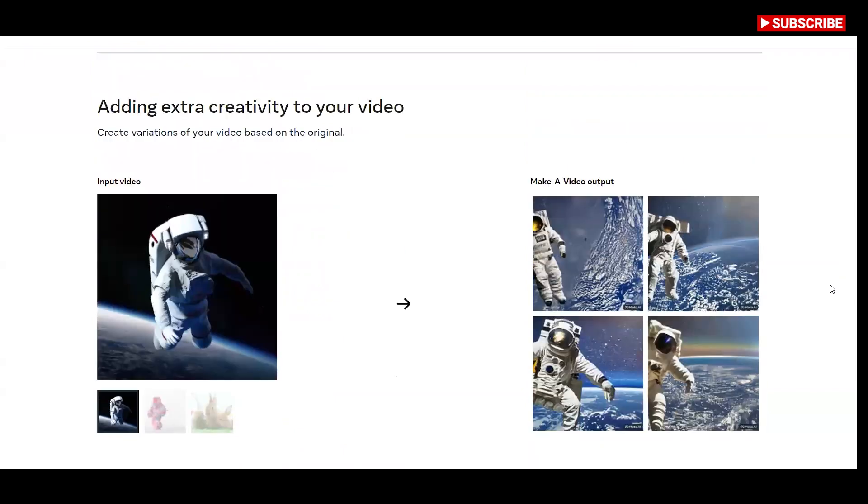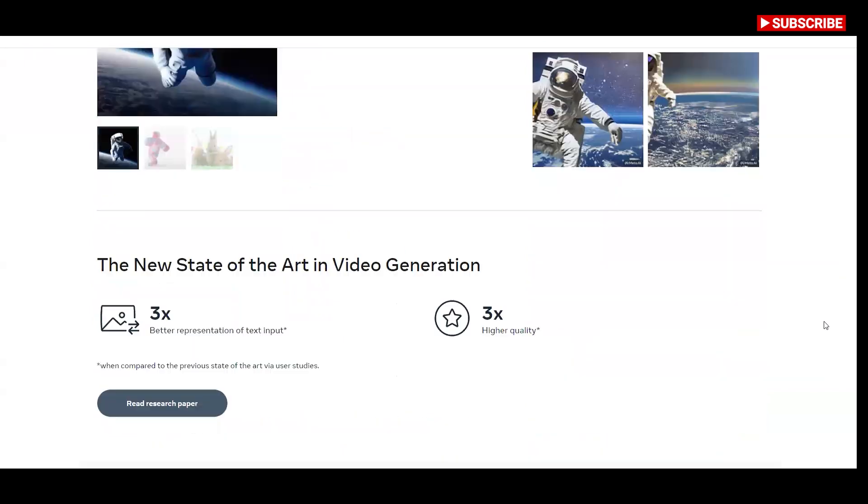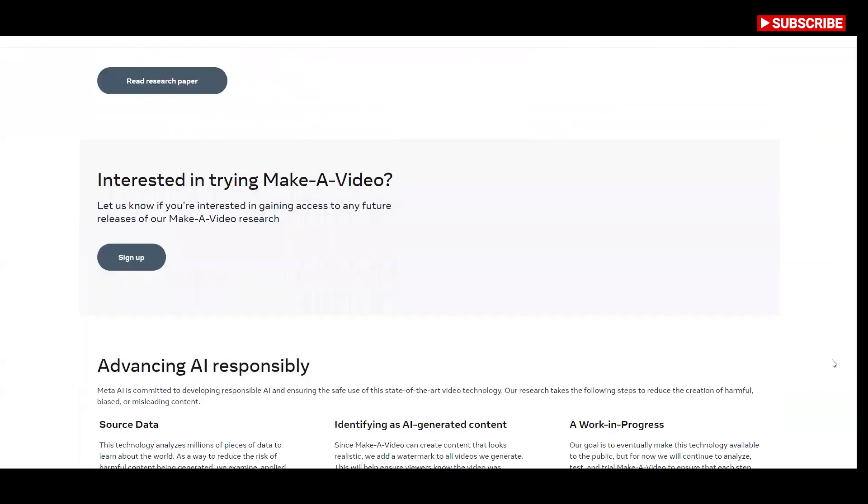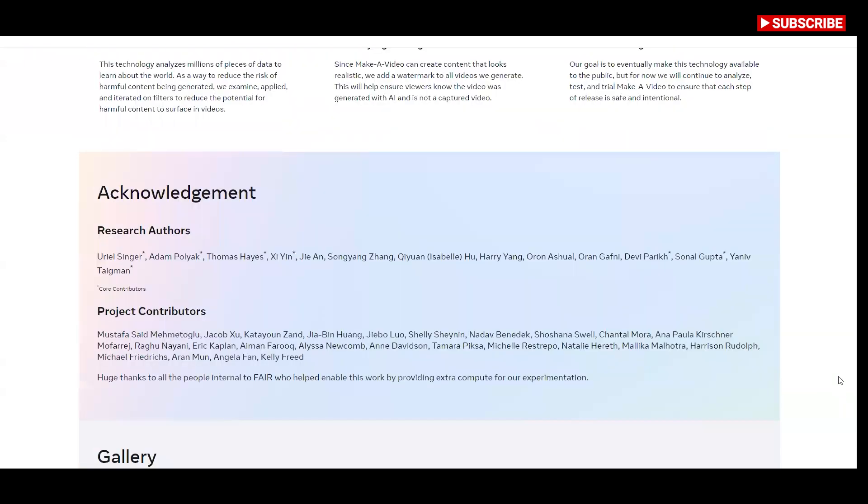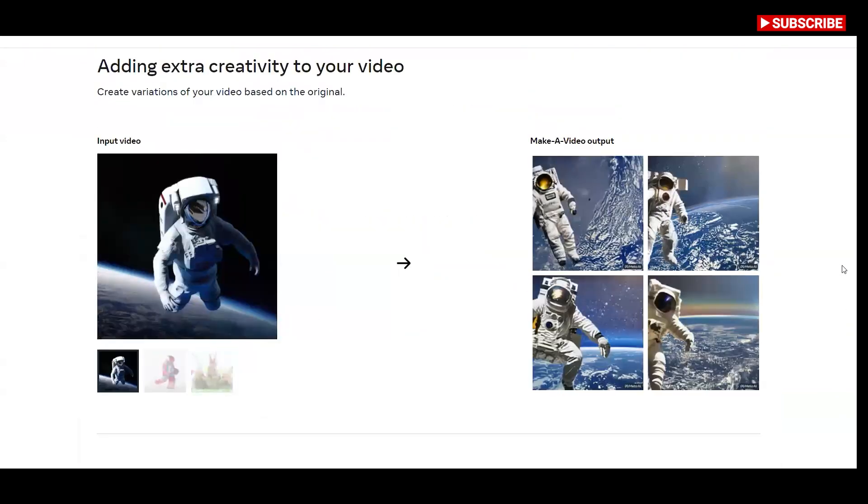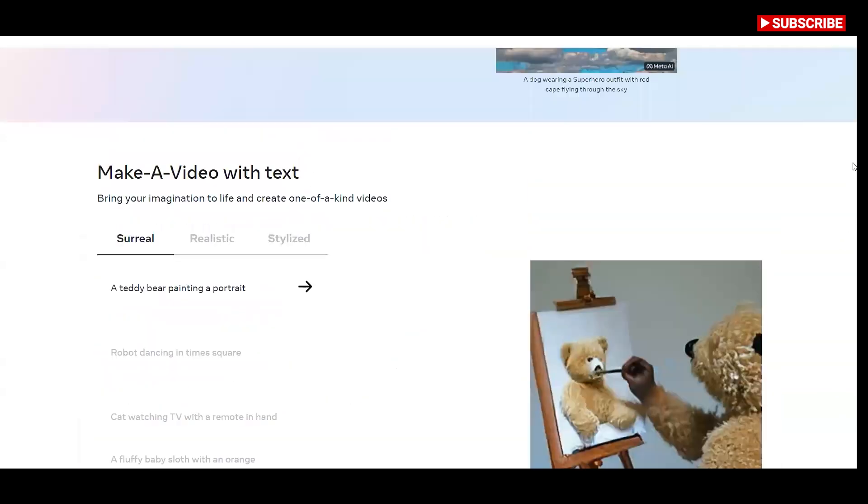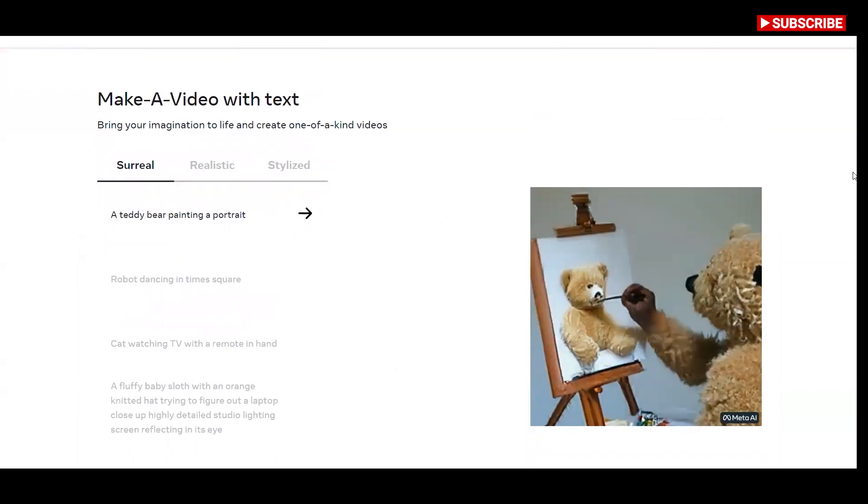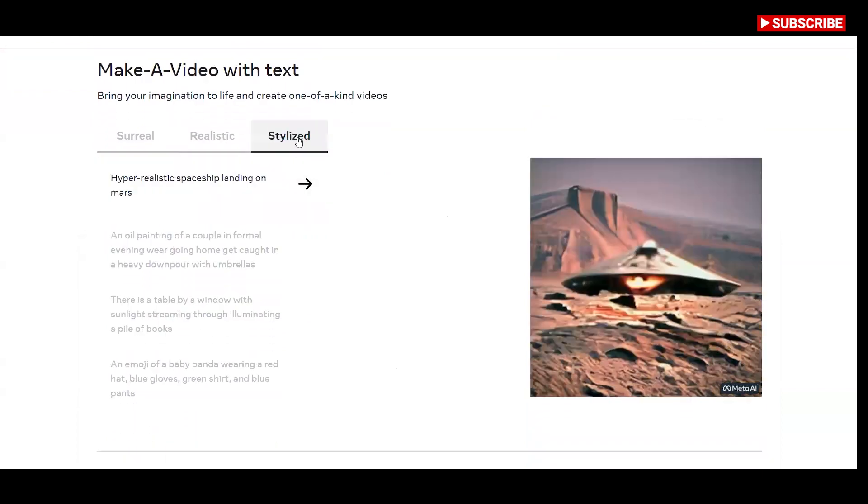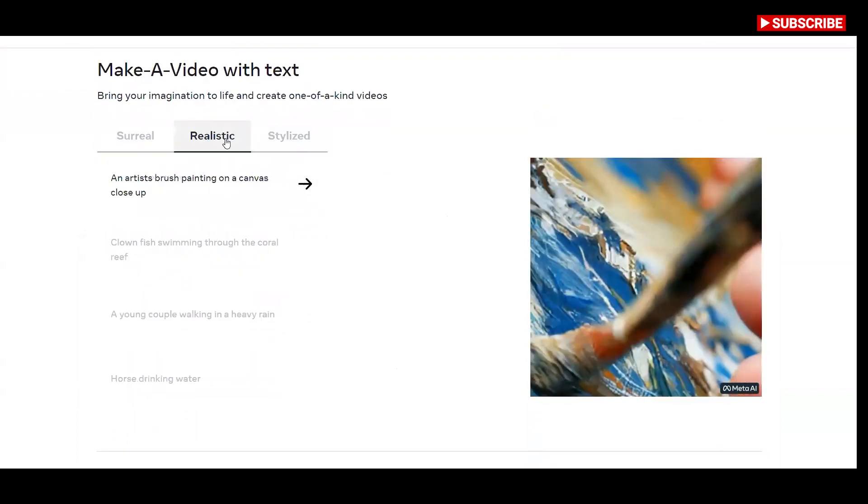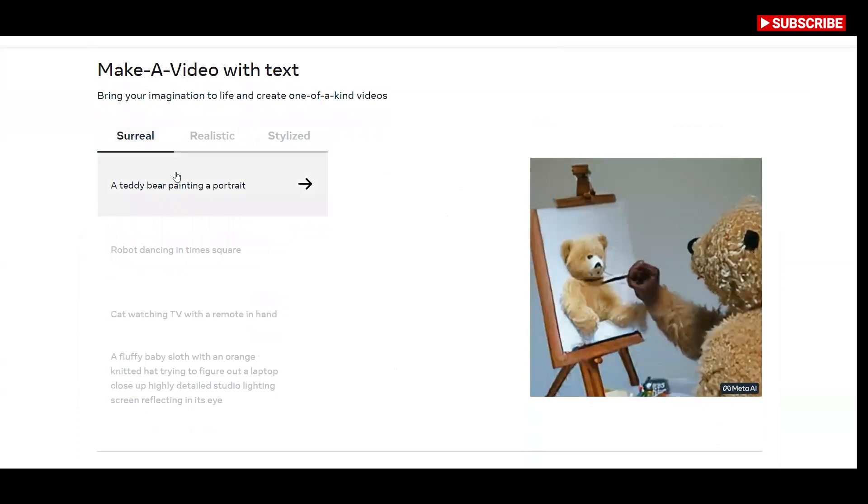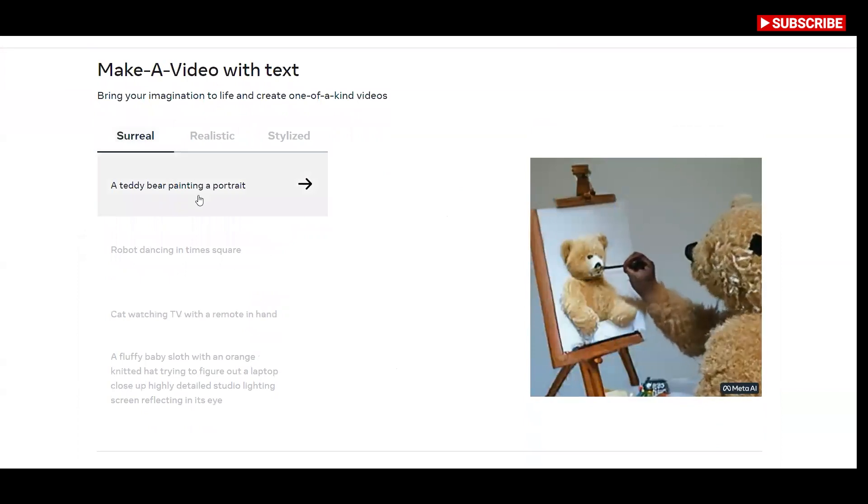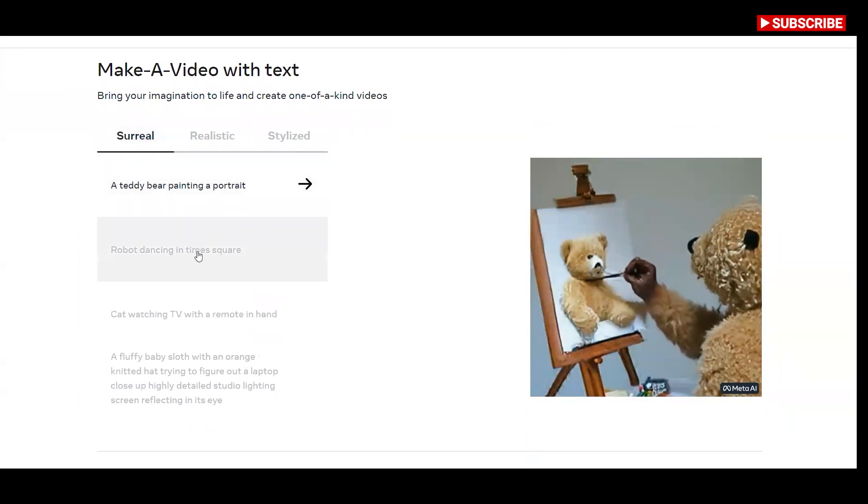Other T2i applications have rolled out since Dolly gained popularity. TikTok released a filter in August called AI Green Screen that generates painting style images based on the words you type. Make a Video research builds on the recent progress made in text to image generation technology built to enable text to video generation.